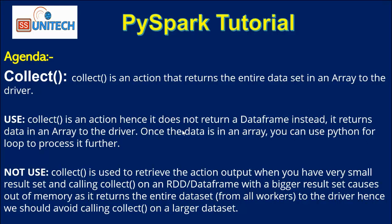When are we not recommended to use it? Whenever we have a large data set, it is not recommended to use collect because it will convert the entire data set into an array. That is why it is not required with larger data sets.